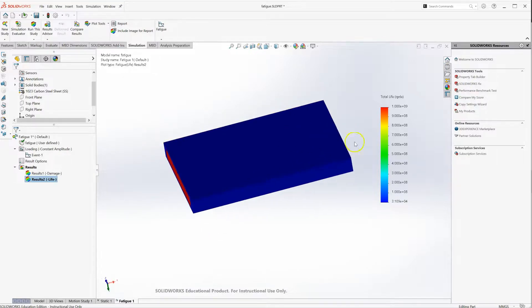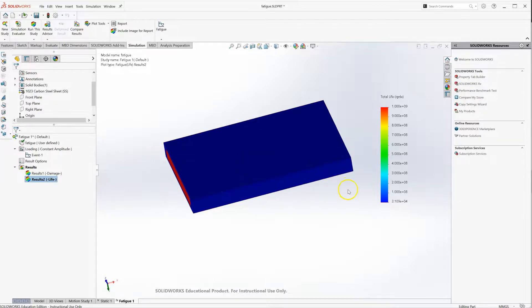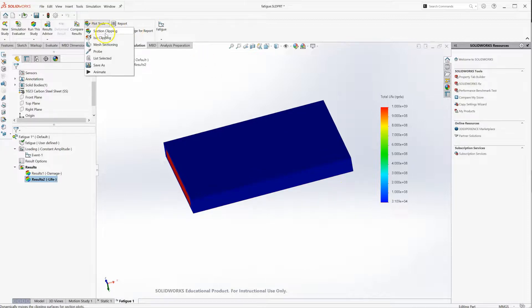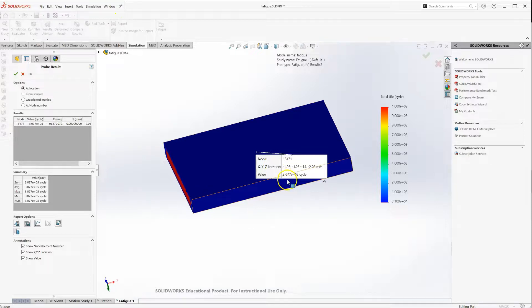This plot makes more sense, it's giving you the life at every point on your model. For most of our model, it will go out to, if I probe kind of the average here, it will go out to 300K cycles like we'd expect.